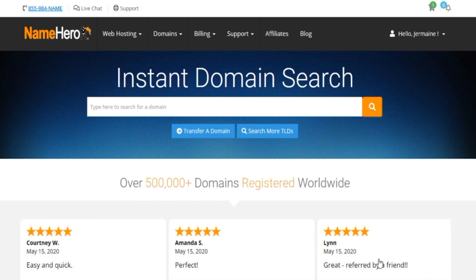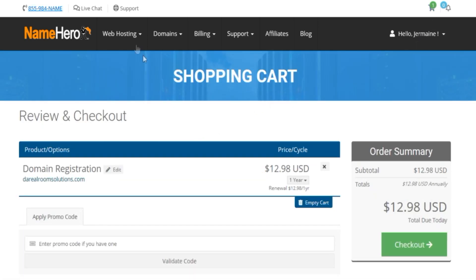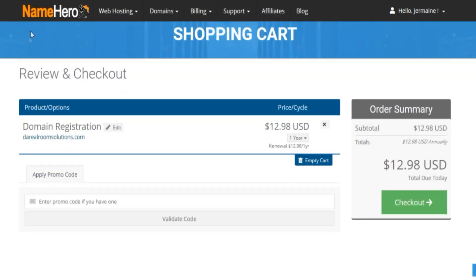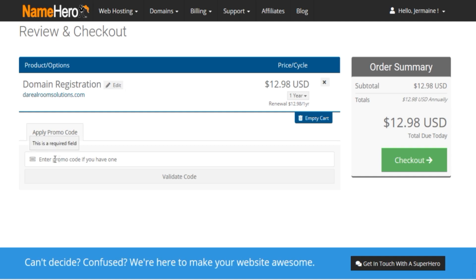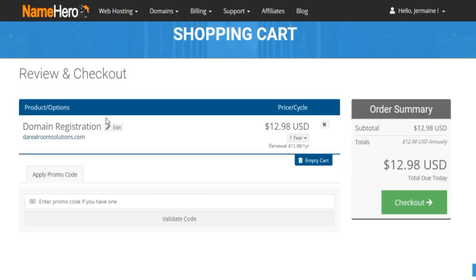The first thing you want to do is buy your domain name. I already put a domain name in the cart. The link will be in the description. I deal with NameHero because the technical support is excellent — they get to the bottom of any issue. I highly recommend NameHero. The link in the description is attached with my promo code.